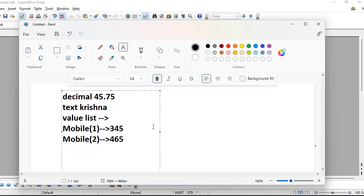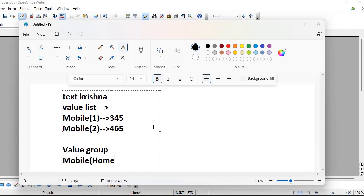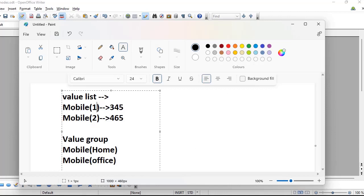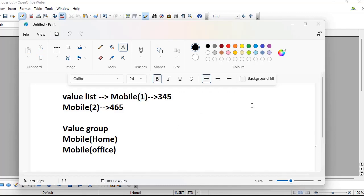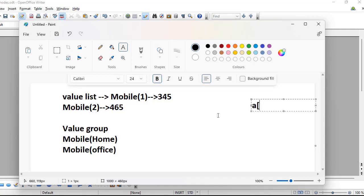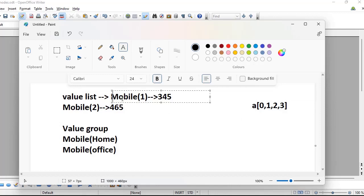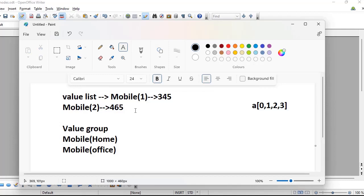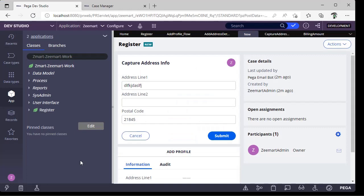However, with a value list you have no differentiation — you can't tell which is the home phone or the office phone. For that, Pega provides a property type called value group, where you give subscripts like mobile of 'home' or mobile of 'office'. This subscript — also called an index — is similar to arrays in Java, where values start from index zero, one, two, three.